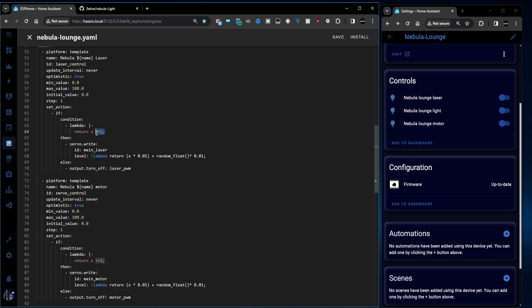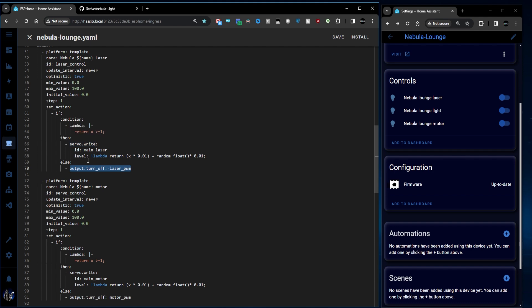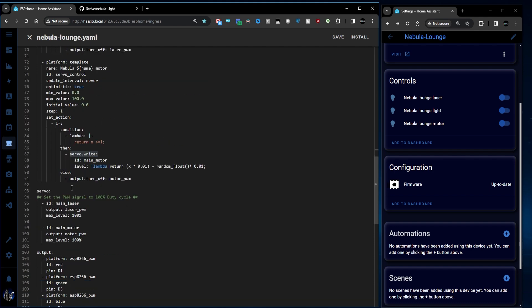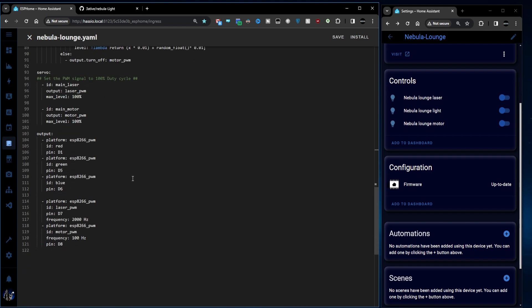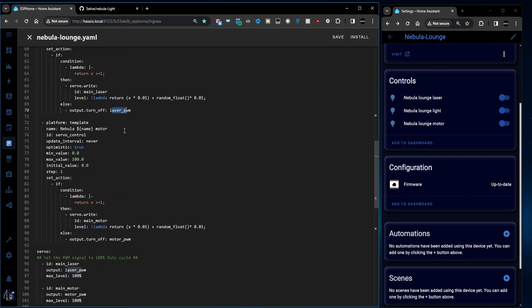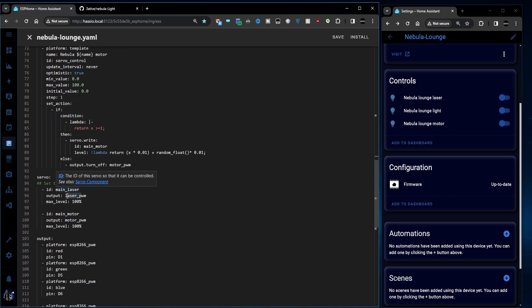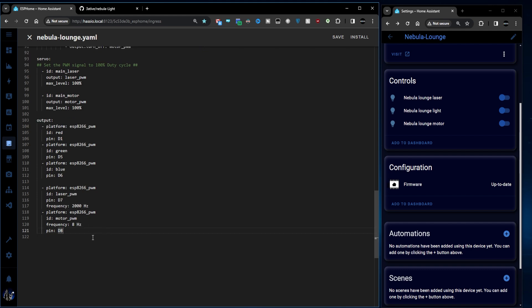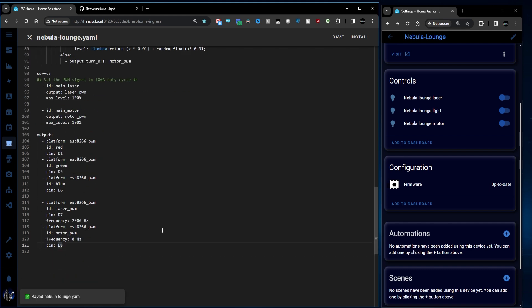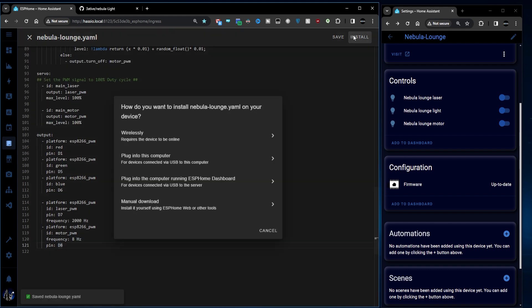And then if this is less than 1. So if this condition is not true else turn off the output. So when you set slider it will turn on the output and set the level for the servo component which is this thing here. When you turn it off if it's 0 it's going to turn off the output completely. In this instance the laser PWM. Like I say exactly the same for the motor except we're controlling the main motor servo and the motor PWM instead. One little change I did make as well is that PWM frequency for the motor output I changed from 100 down to just 8. And you'll see in a second that works quite nicely. We'll save that and we'll hit install.